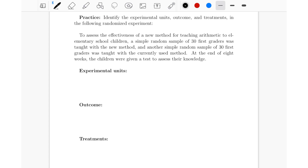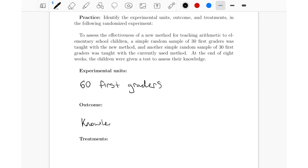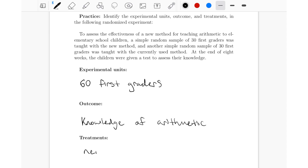The experimental units are the individuals being studied — in this case, the two groups of 30 first graders, so 60 first graders total. The outcome is what is measured on each experimental unit. Looking at the last sentence, the children were given a test to assess their knowledge, so the outcome is the knowledge of arithmetic. There are two treatments: the new method for teaching arithmetic, and the currently used method.